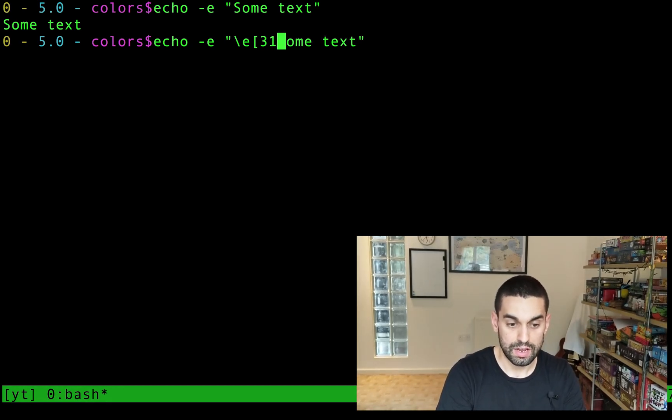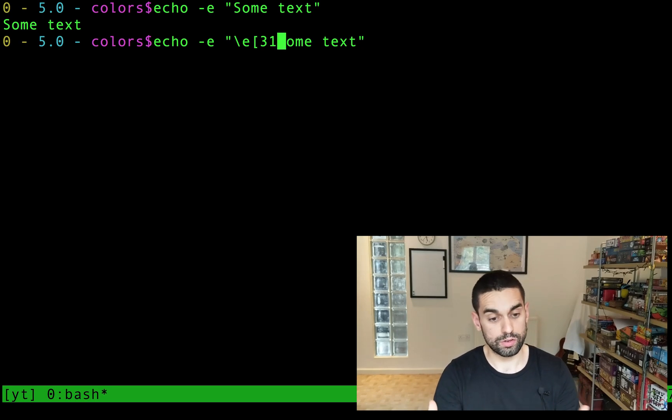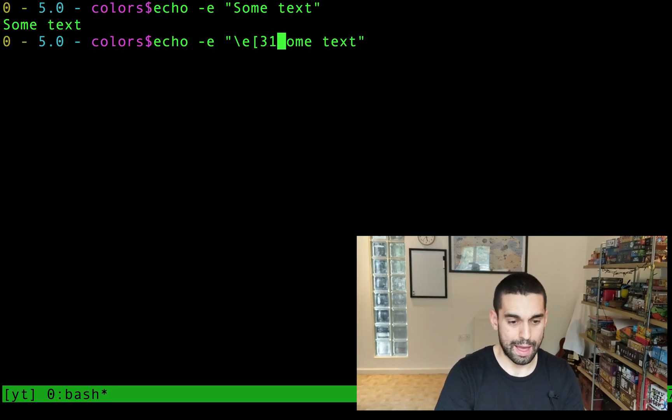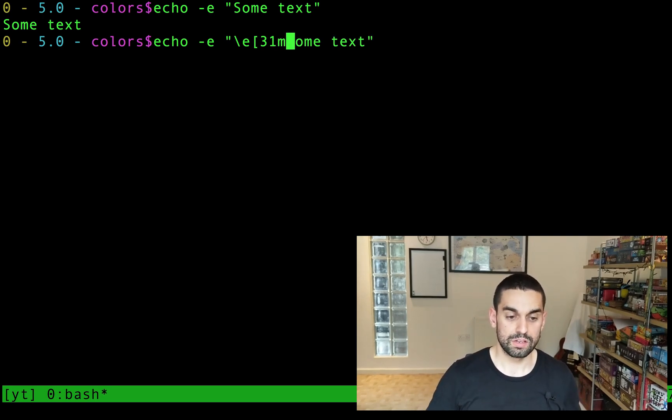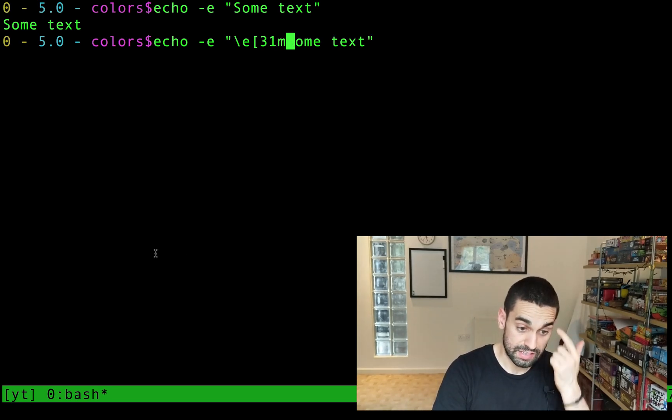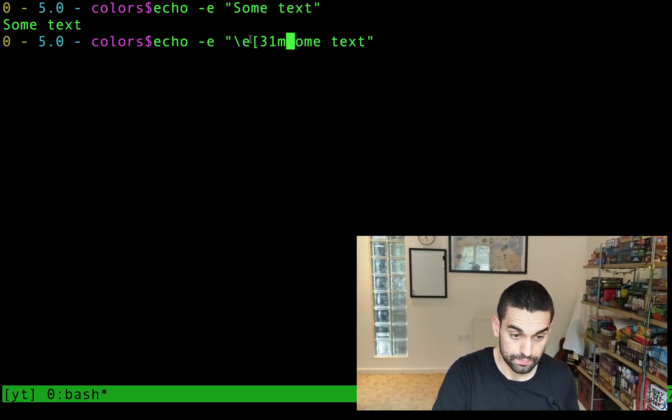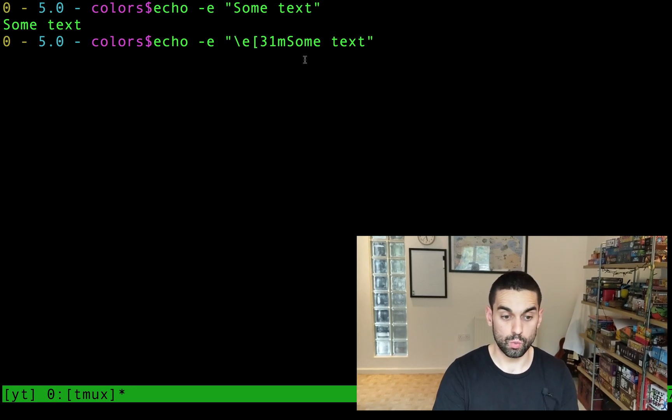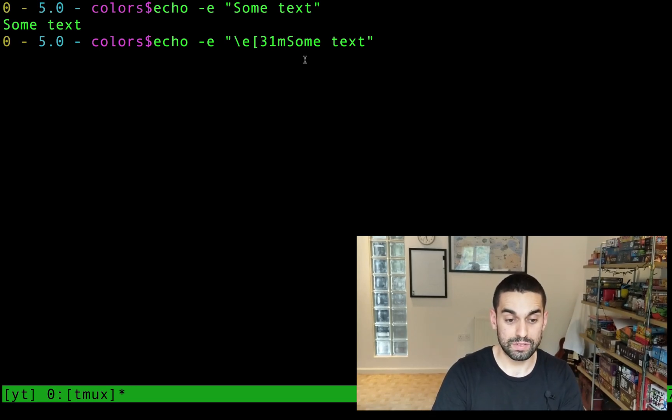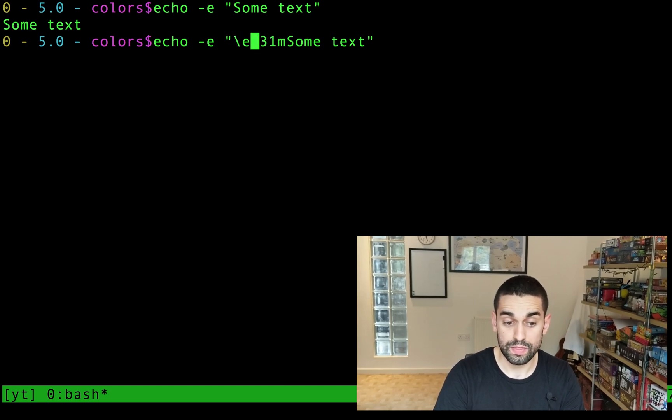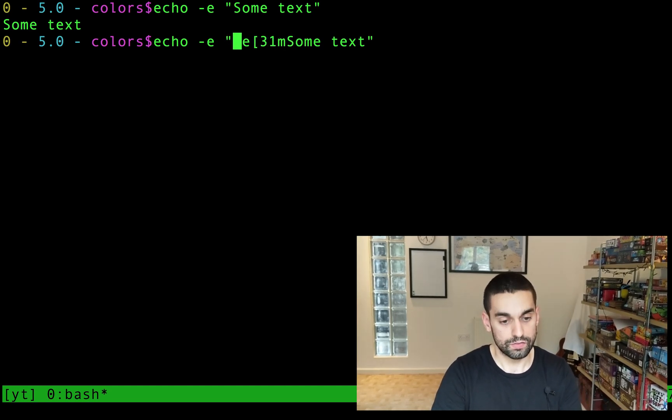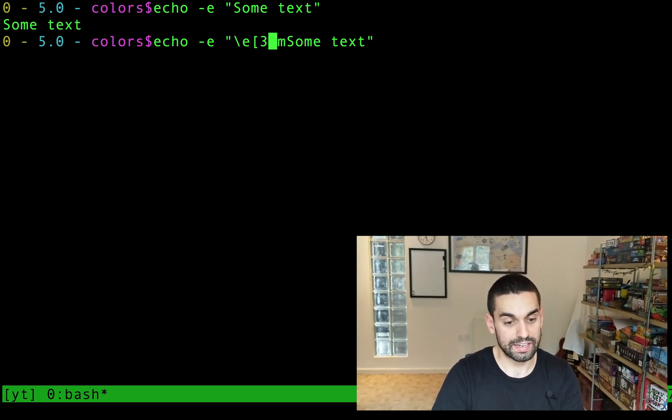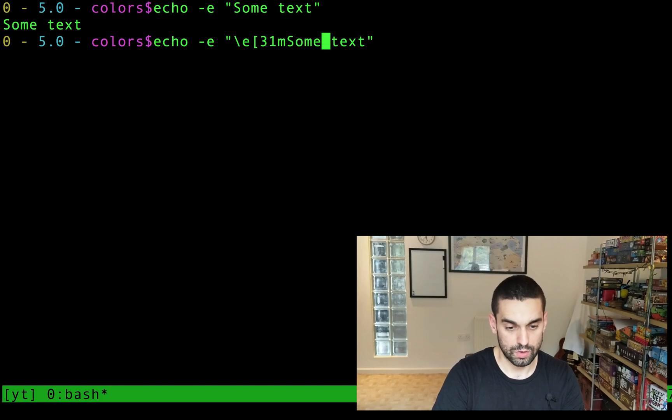So 31, and then when you're finished with your colors, you do M. So escape character, square bracket, your color code that you want, and M to finish it off. And bash will read all that. It won't print that out. It will turn the following text to be red.